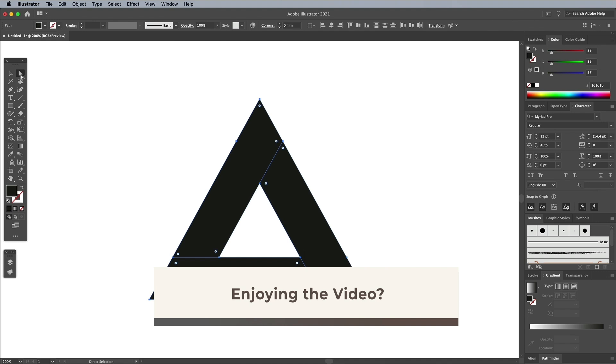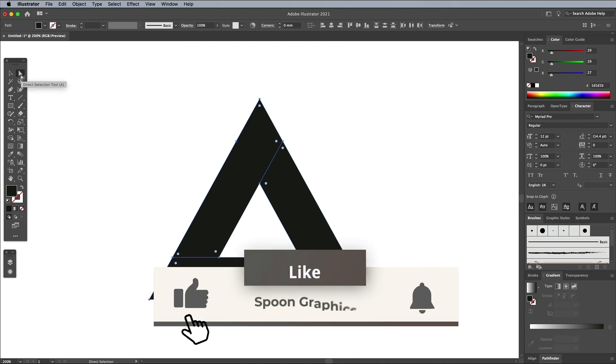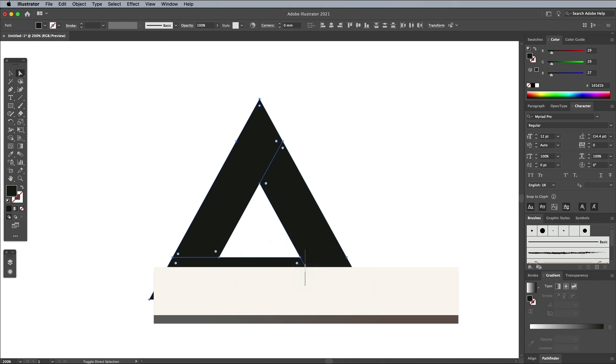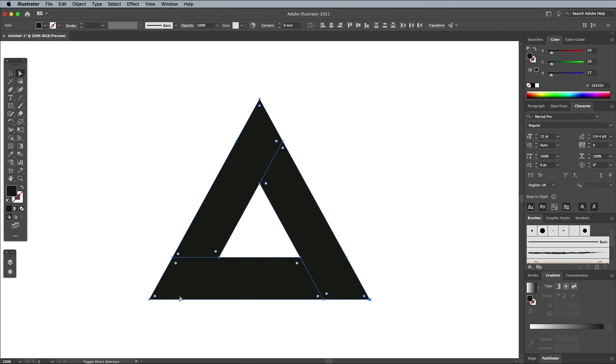Switch over to the Direct Selection tool to make these little corner widget handles appear. Hold the Shift key and select the widgets at each point of the triangle. Click and drag them to max out the corner radius.